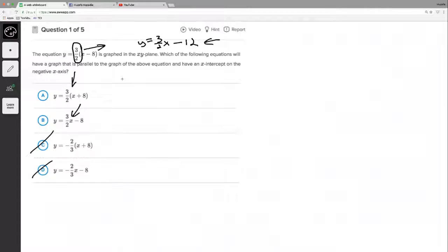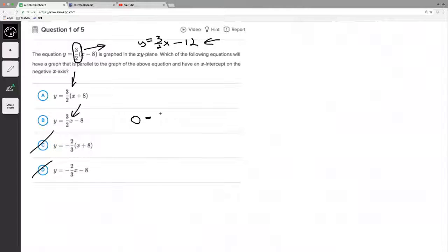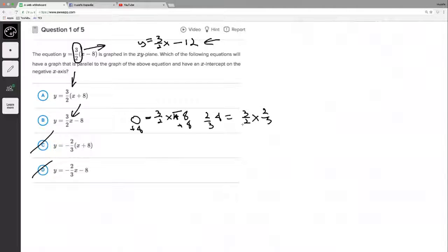Now it says which equation is parallel and has an x-intercept on the negative axis. Where is the x-intercept going to occur? It's where y equals zero — that's where it hits the x-axis. So in each equation we set y equals zero and look for a negative x. For option A: 0 = (3/2)x + 8... wait, it's minus eight, so we add eight to both sides: 8 = (3/2)x. Multiply by two-thirds and x equals 16/3 — that's a positive x-intercept, probably not it.